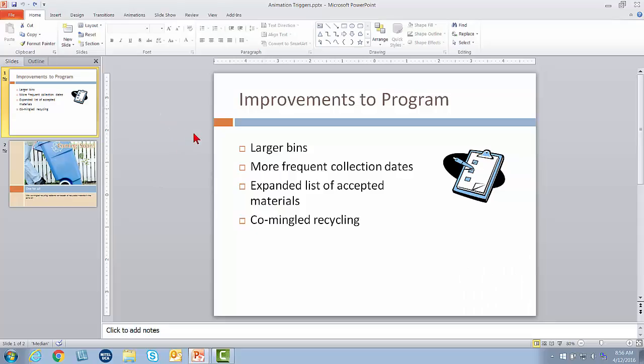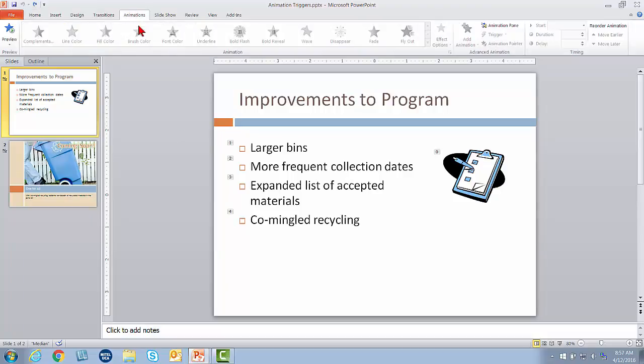I've got PowerPoint open with a very small presentation with two slides. I have already applied animations to some of the text and objects on these slides. The assumption here is that you already know how to apply animations. If I click the Animations tab and look at the slide, you can see some animation sequence numbers.